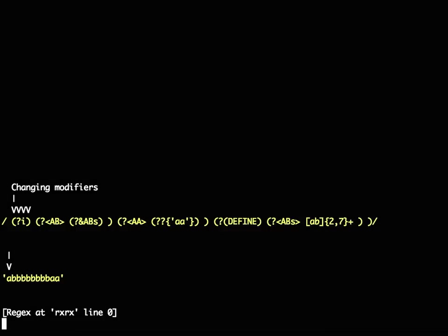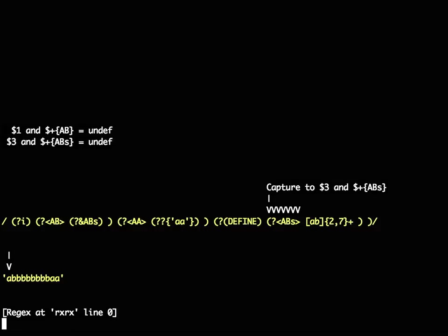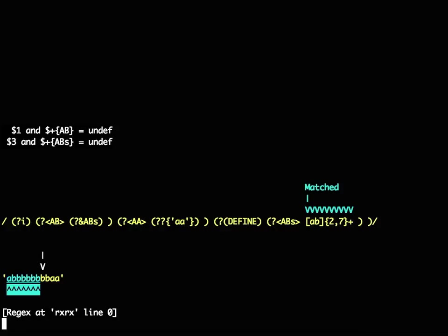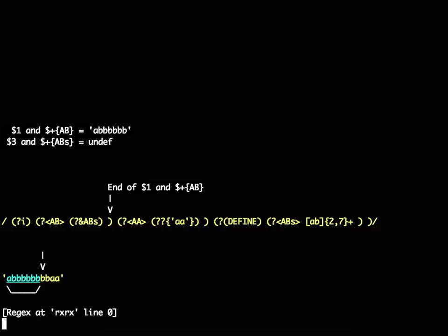So you can watch modifiers being changed. You can see named captures occurring. You can see named subroutine calls happening, where it jumps down to another part of the code, matches something successfully, and then having finished matching, jumps back and remembers that information under the named capture.